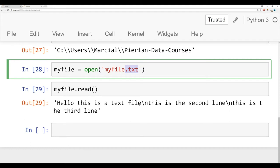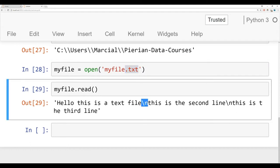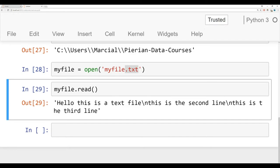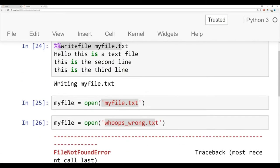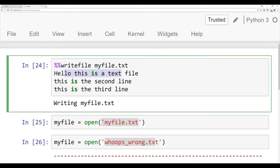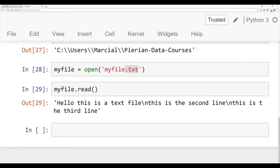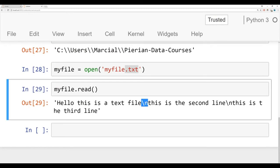You'll notice here that we have this backslash n. What this does is it indicates a new line. Because you asked for everything as a single string, the string somehow needs to represent where the new lines were in your text file. Remember, we wrote hello, this is a text file on the first line, second line on the second line, and third line on the third line. So we have these escape sequences that we discussed earlier in the string lectures, and backslash n represents a new line.